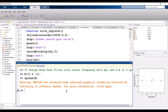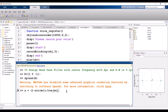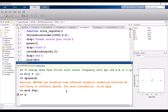Now for the IIR filter, let's define alpha. Alpha is calculated as: alpha = (1 - sin(ω_c)) / cos(ω_c), where ω_c is the center frequency, which is 0.4π. Let's compute this value in MATLAB.